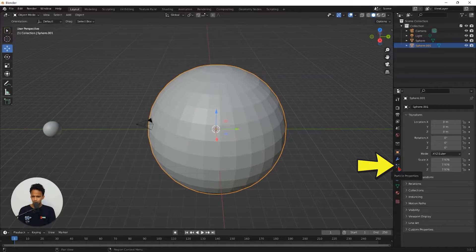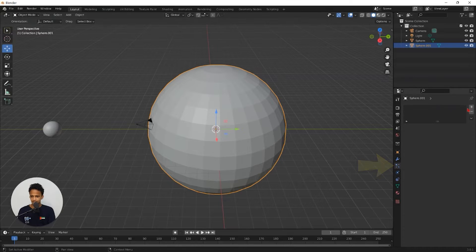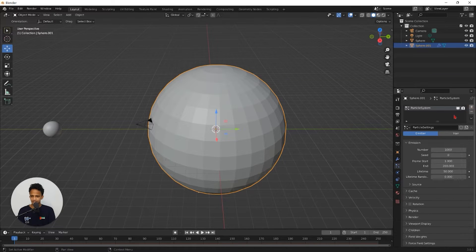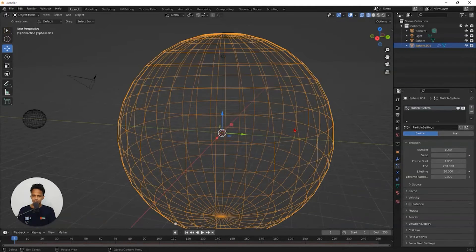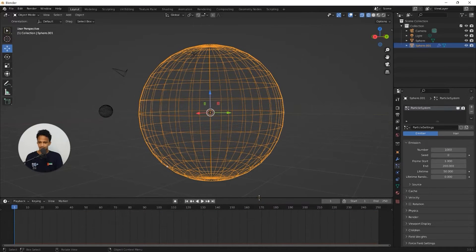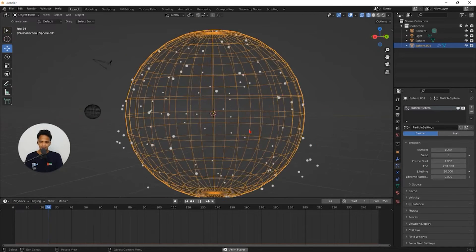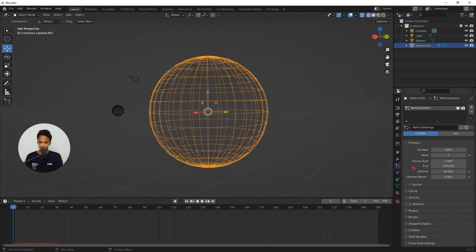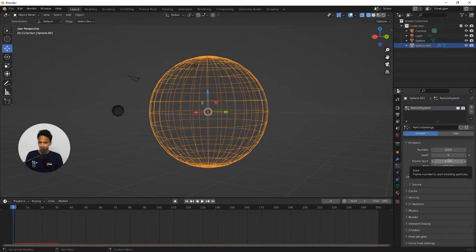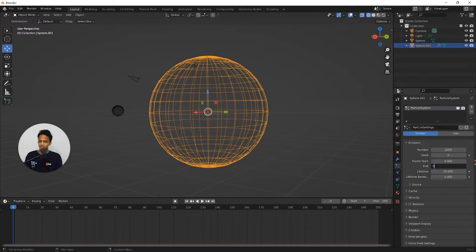Select this sphere and go to particle properties. Select the plus icon so that it adds a particle system on top of this sphere. If you go to wireframe mode you can see all particles. You need to change two values: frame start and frame end. Change frame start to 0 from 1, and change frame end from 200 to 0. Now you can see all particles present inside this sphere.